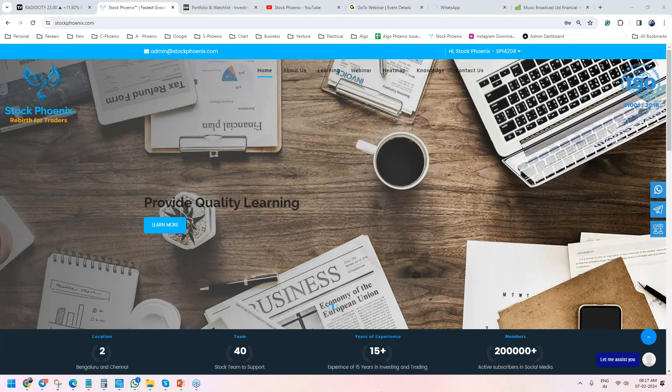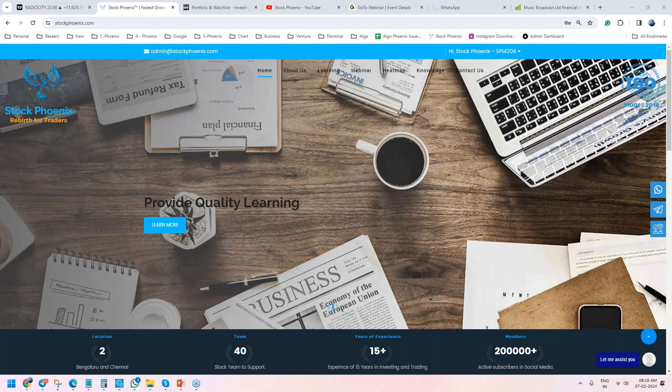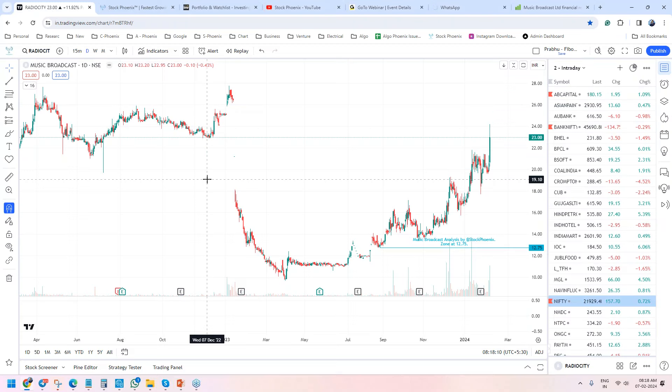Welcome everyone to Stock Finance. This is Prabu Selvaraj here. In this video, we're going to discuss one more long-term analysis stock that we analyzed a couple of months ago. This stock is about Music Broadcast.